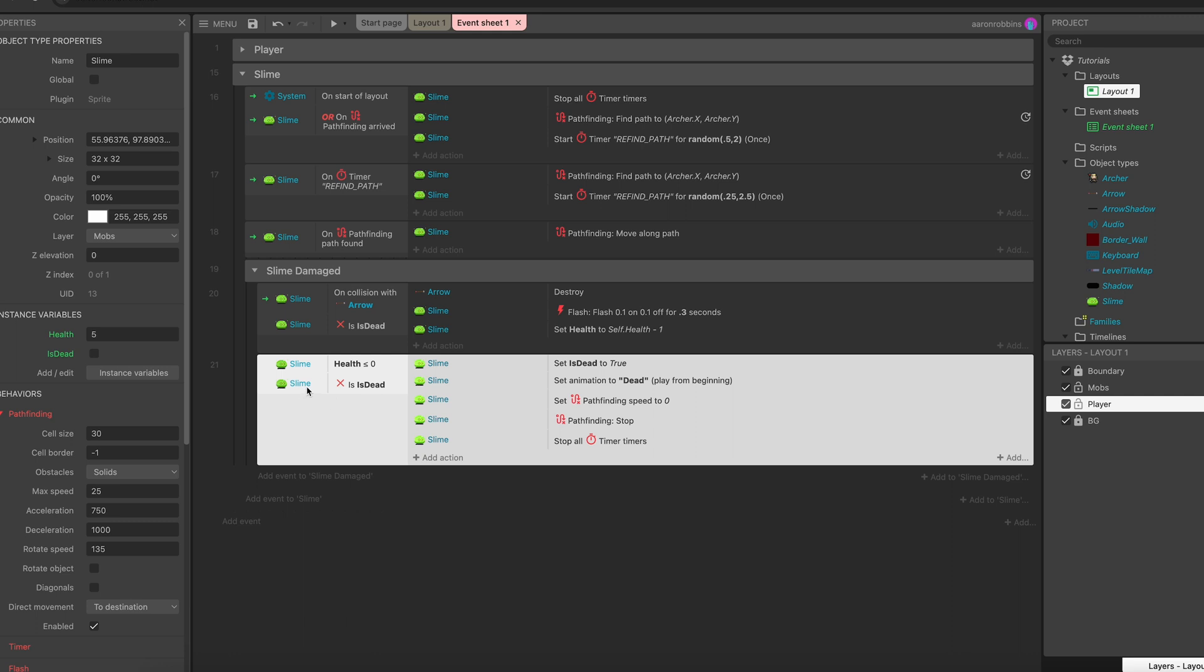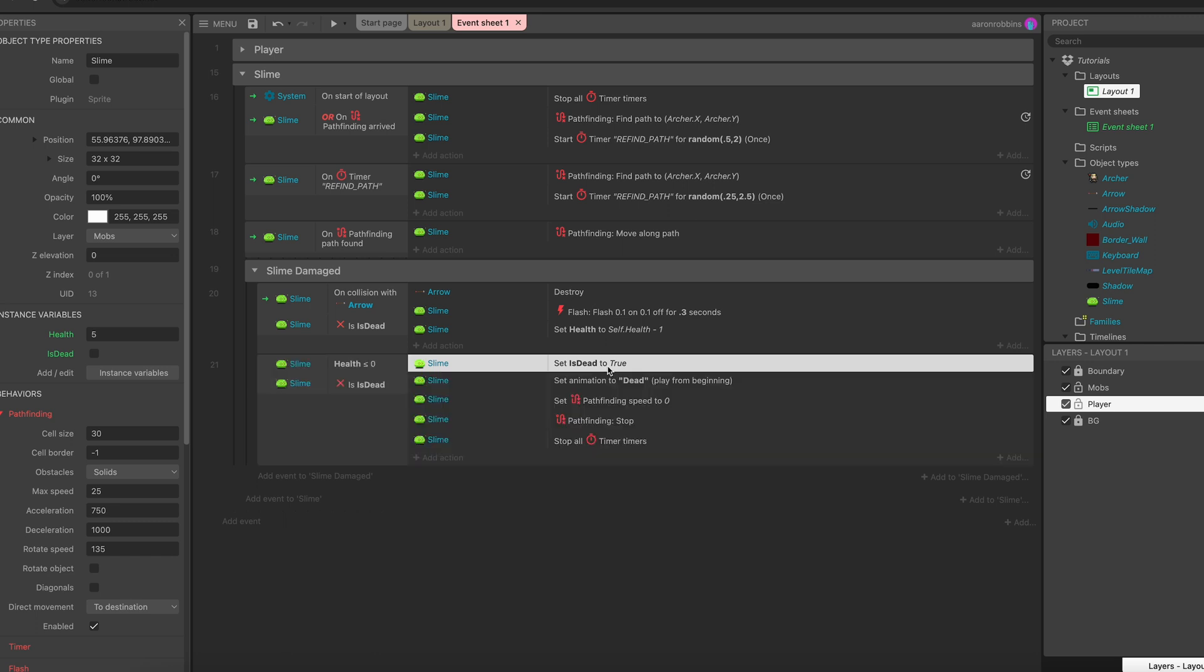So now this block of instructions run when health is less than or equal to zero and is_dead is set to false. The very first thing we do is set is_dead equal to true, which prevents this condition from matching and therefore stopping this block of instructions from running any further.